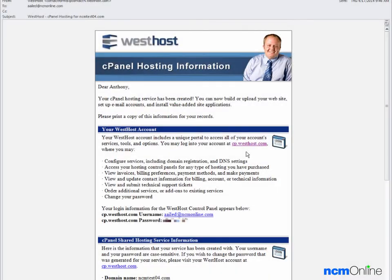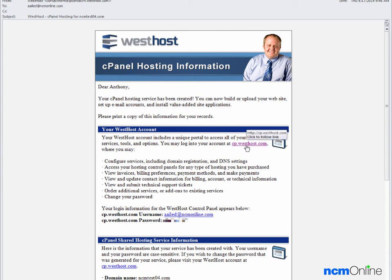Hello everyone. Today we'll be installing WordPress on our Westhost account. We'll begin with the welcome email and we will click on the link for the control panel.